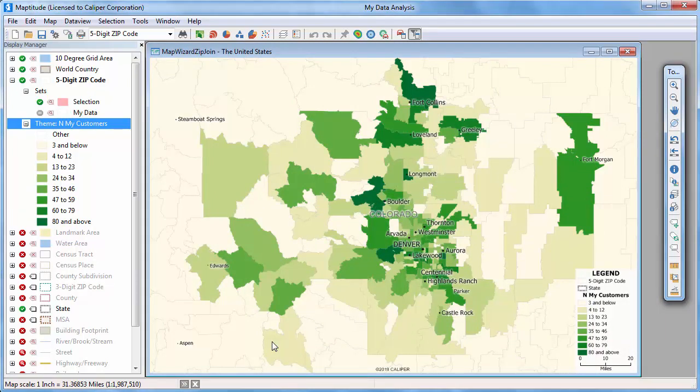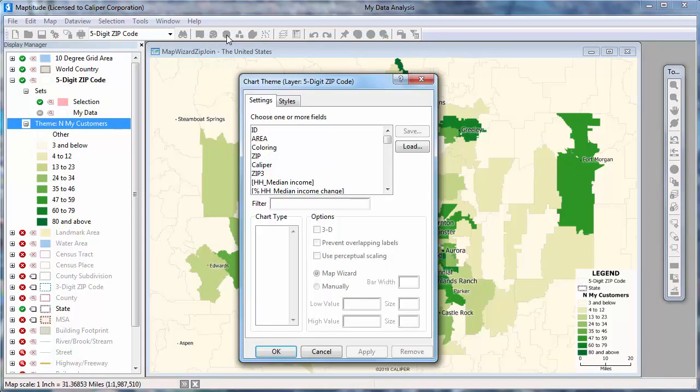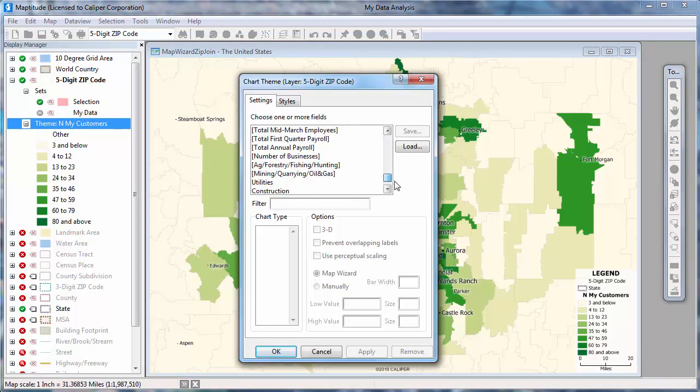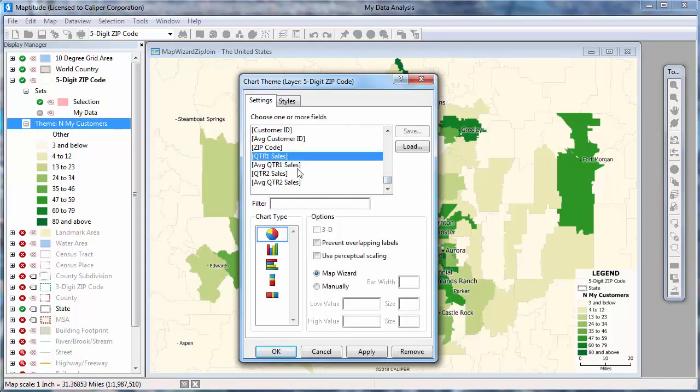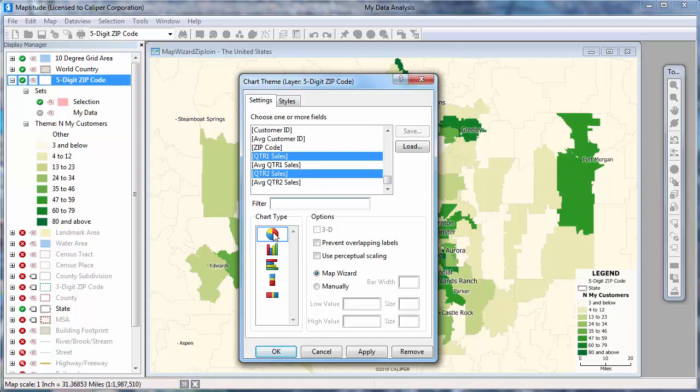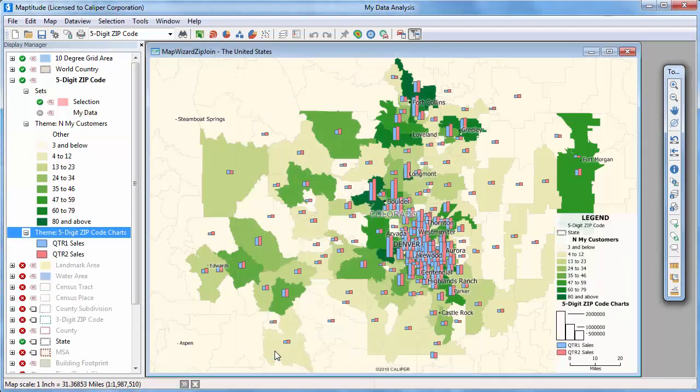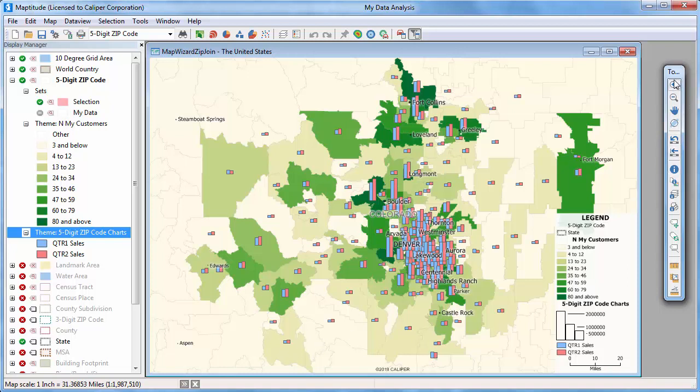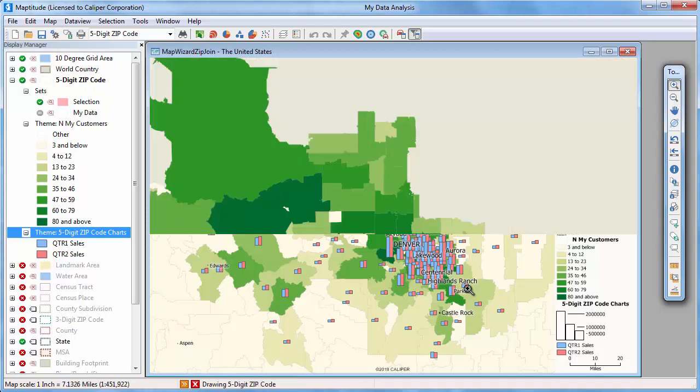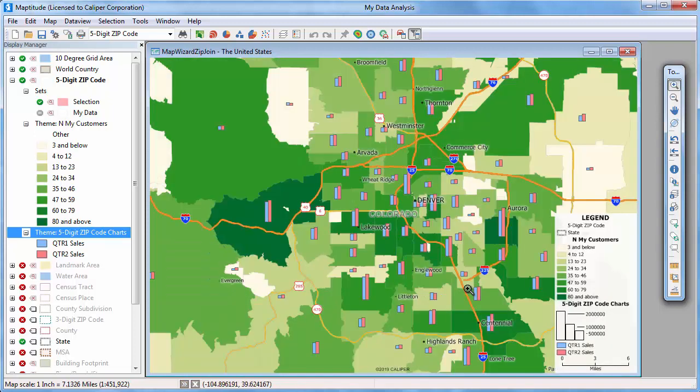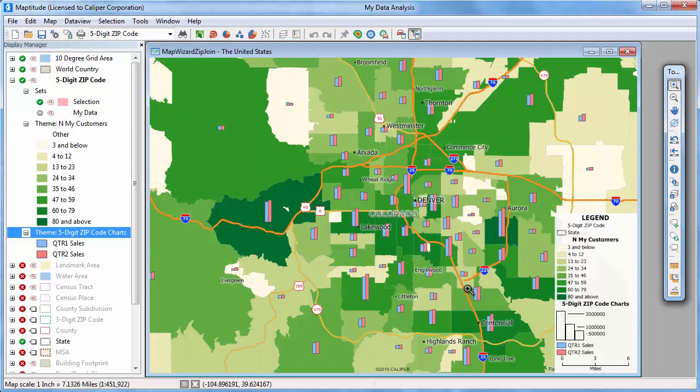And now I'm going to add a bar chart theme showing the change in sales over the two quarters. I'll click the Chart Theme button, choose the Quarter 1 sales and Quarter 2 sales fields, choose the bar chart option here, and click OK. Maptitude adds the theme to the map. Let's zoom in to see the downtown area. You can see that there were many customers and sales were high and increased in this zip code, and there are fewer customers and sales also decreased in this zip code.